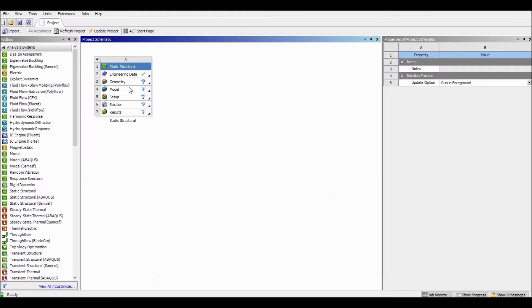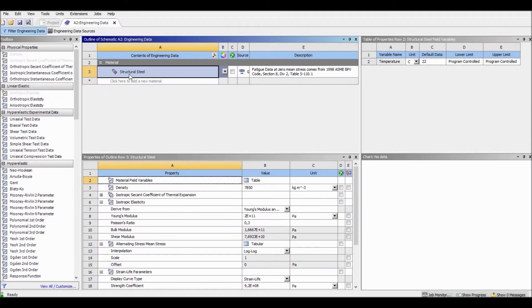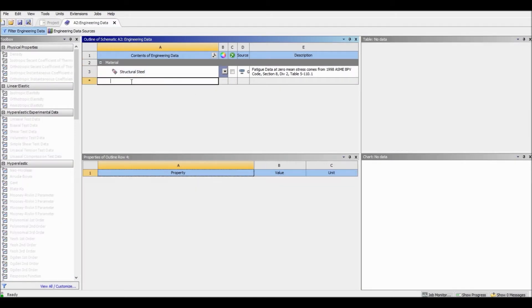First of all, we have to define our material. We go to Engineering Data and click twice to open it. Then go to Add New Material and name it Steel.